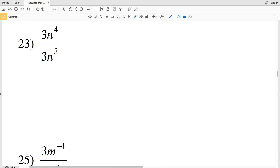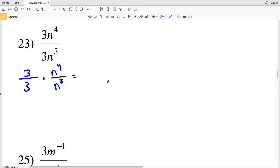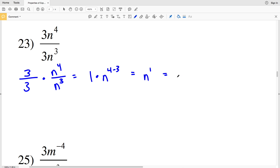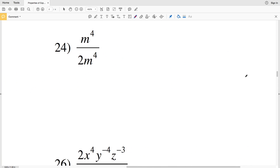For number 23, I have 3n to the fourth over 3n to the third. Separating, I get 3 over 3 times n to the fourth over n to the third. Since 3 over 3 is 1, I'm left with n to the 4 minus 3, which is n to the first — just the variable n.